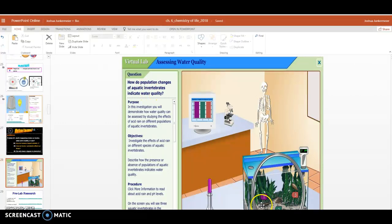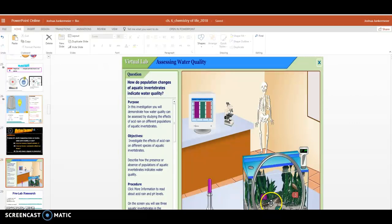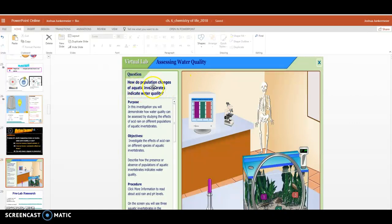and invertebrate means no backbone. So things without a spine or a backbone that live underwater, like clams and these things called nymphs or aquatic insects, things that live underwater that are insects. We want to learn about the populations of these organisms based on the water quality, so the safeness of the water.